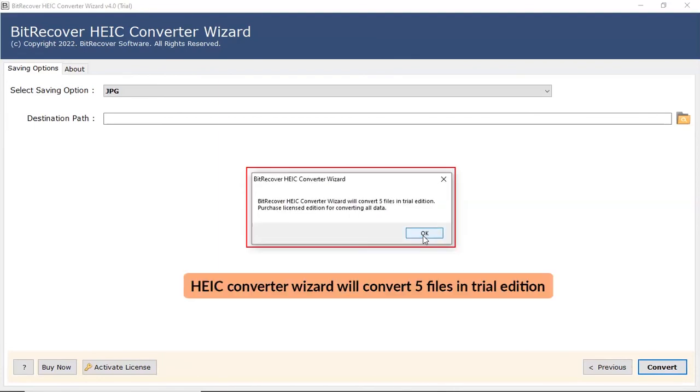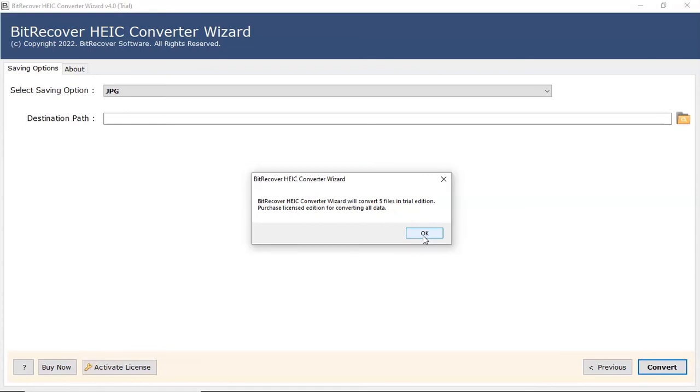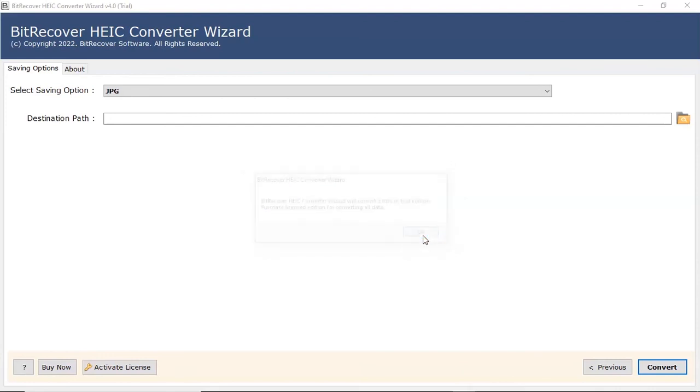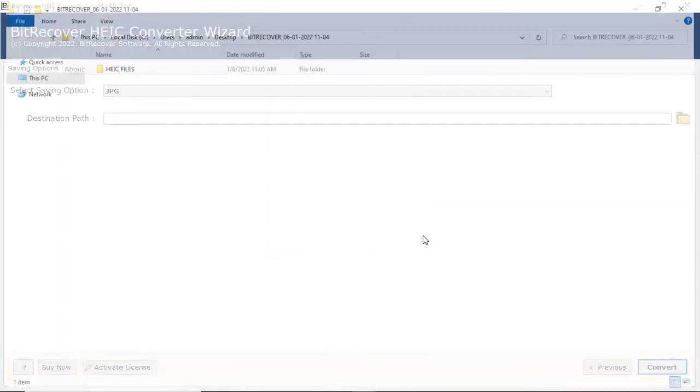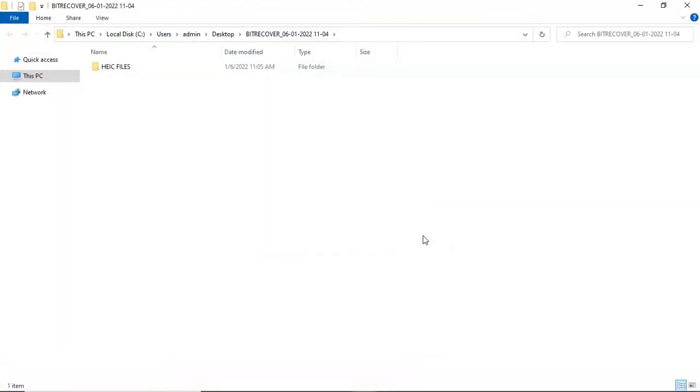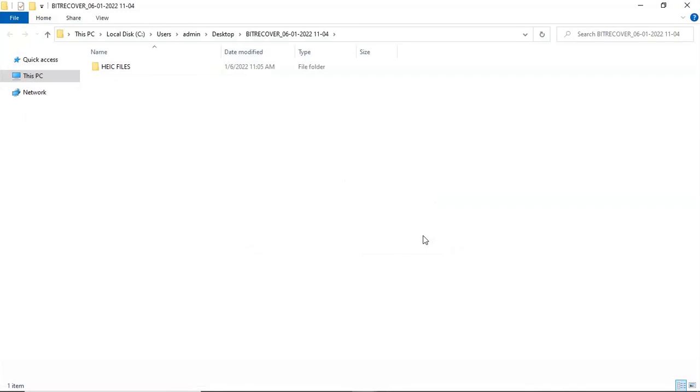To convert only 5 files in trial version with added watermark, click on OK button. The software will automatically open the destination location of the resultant file.